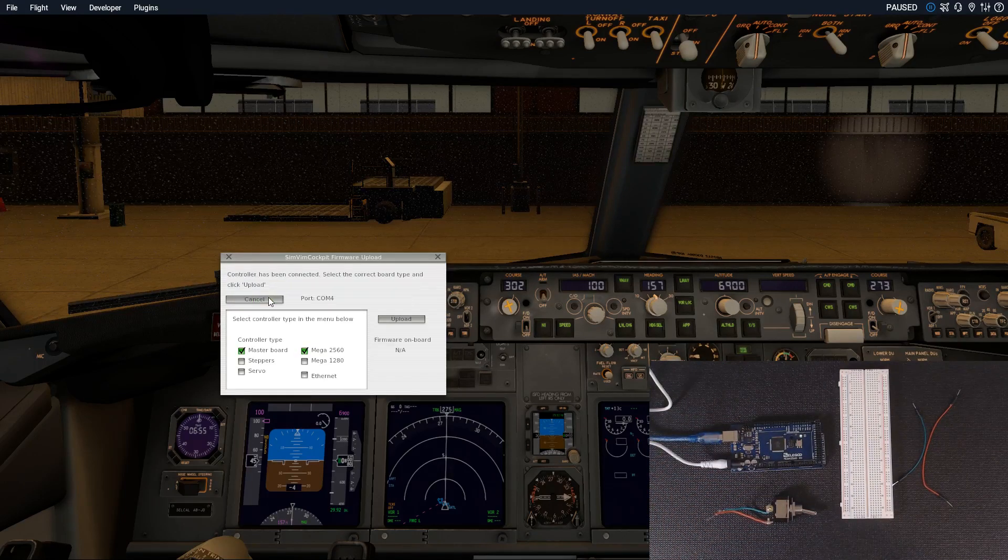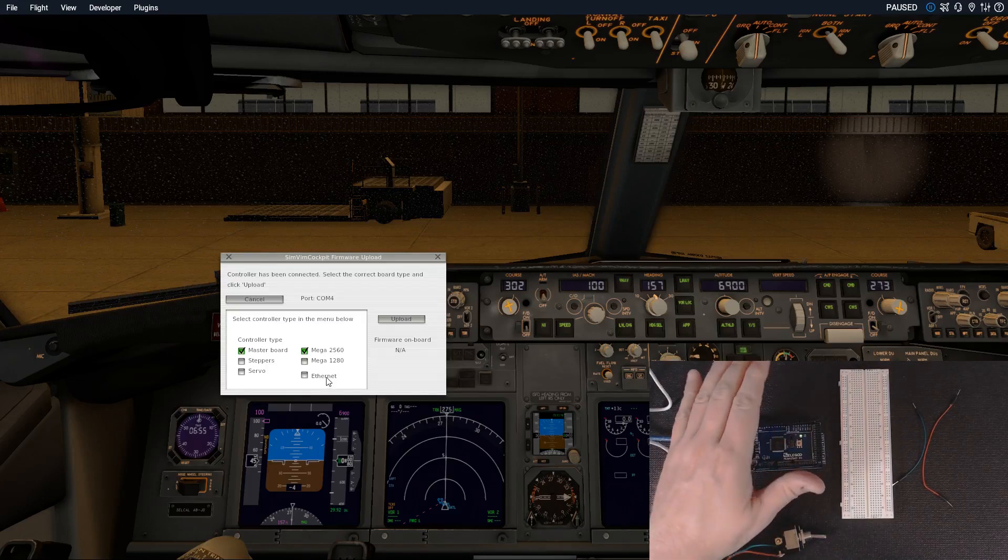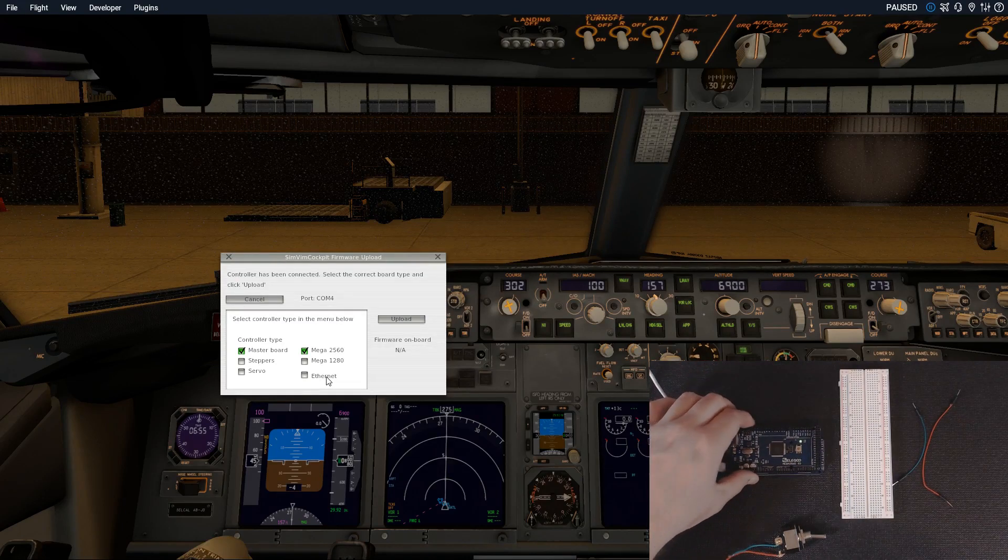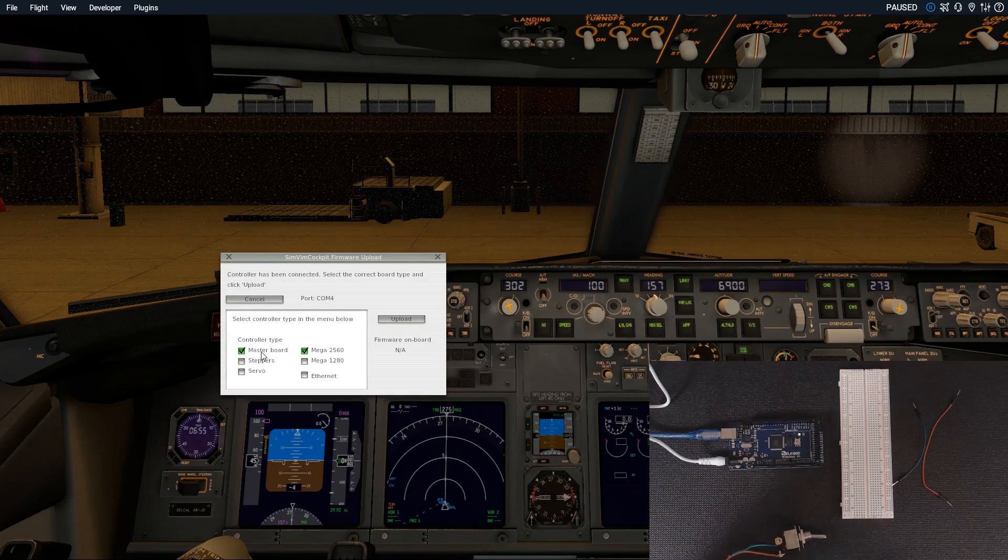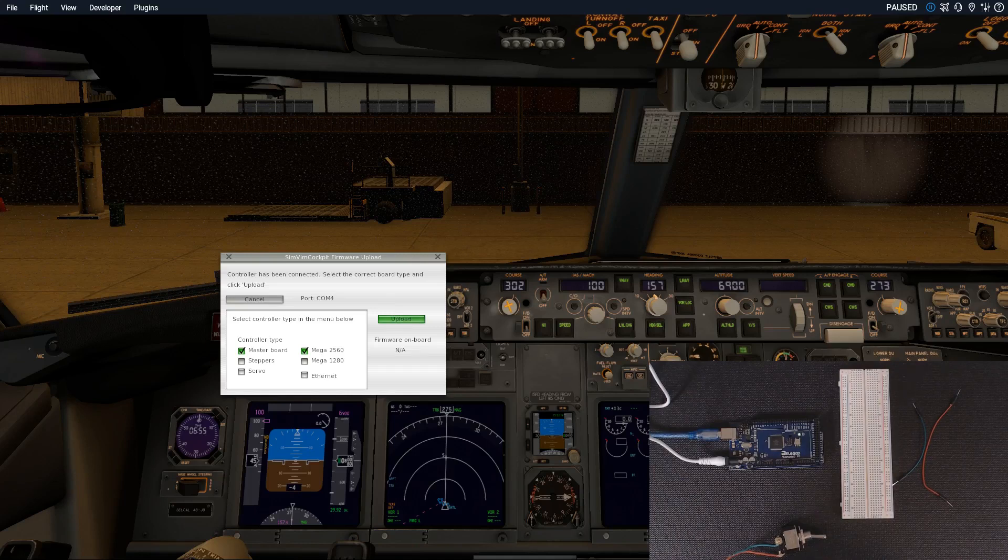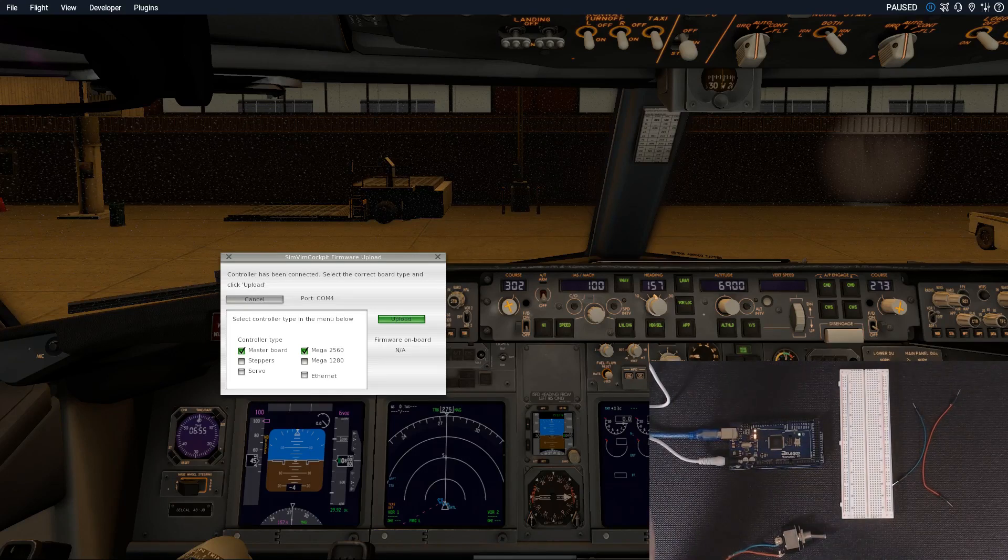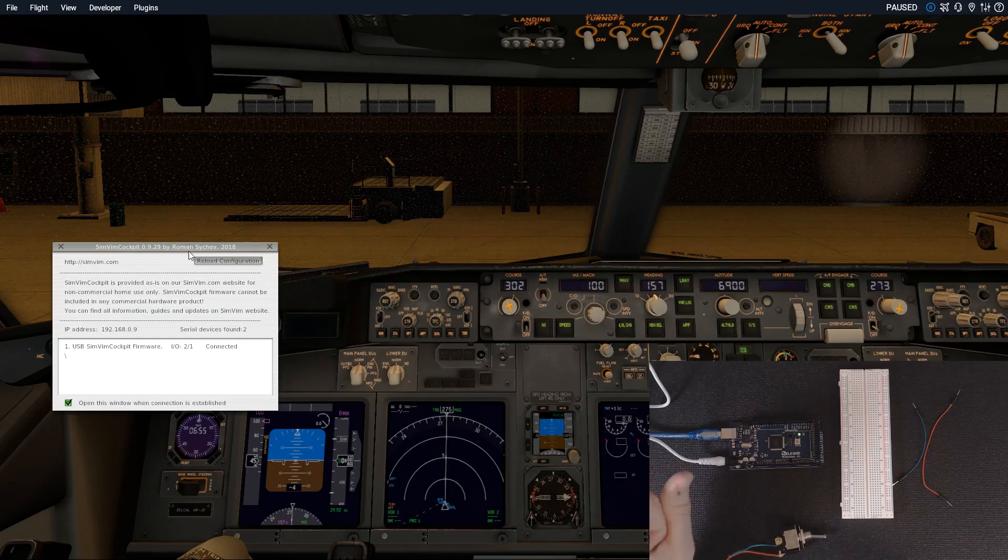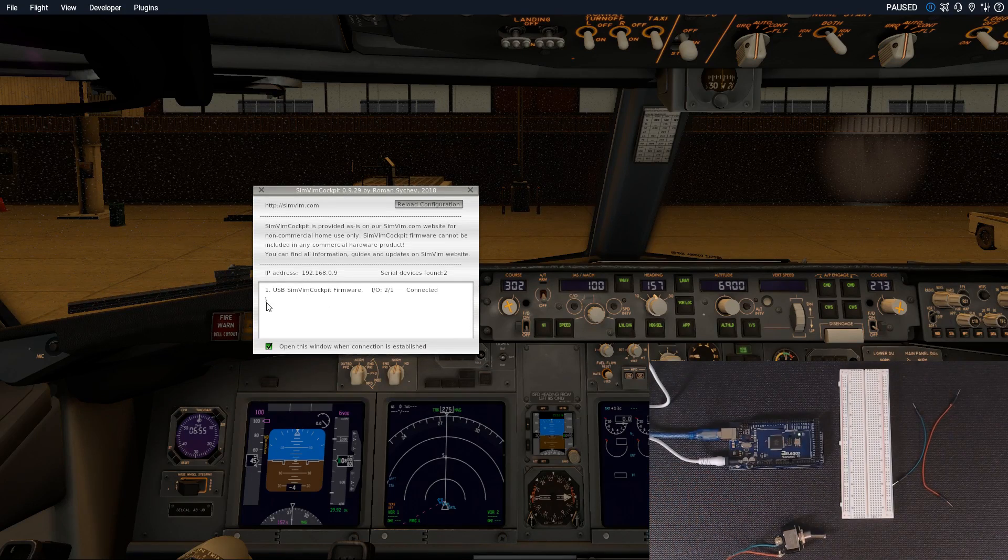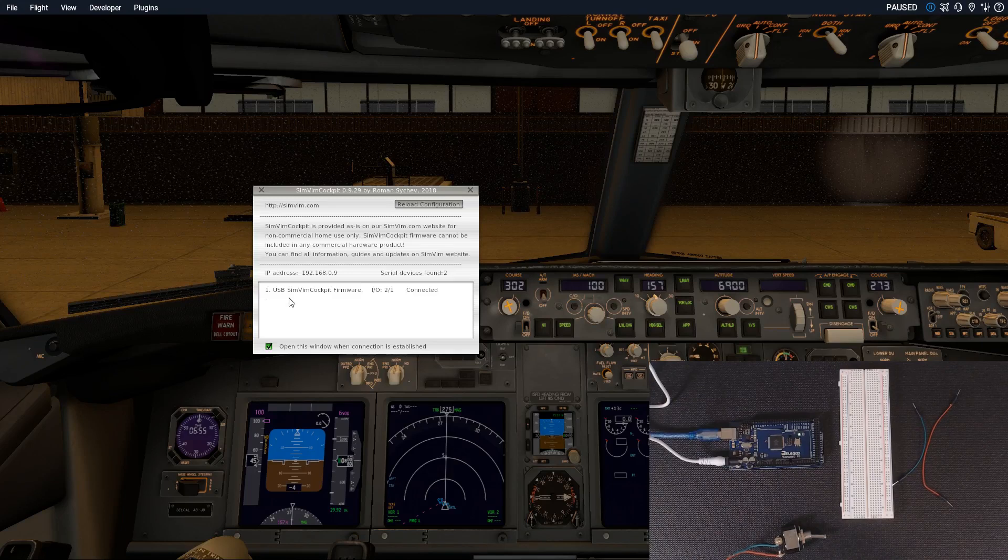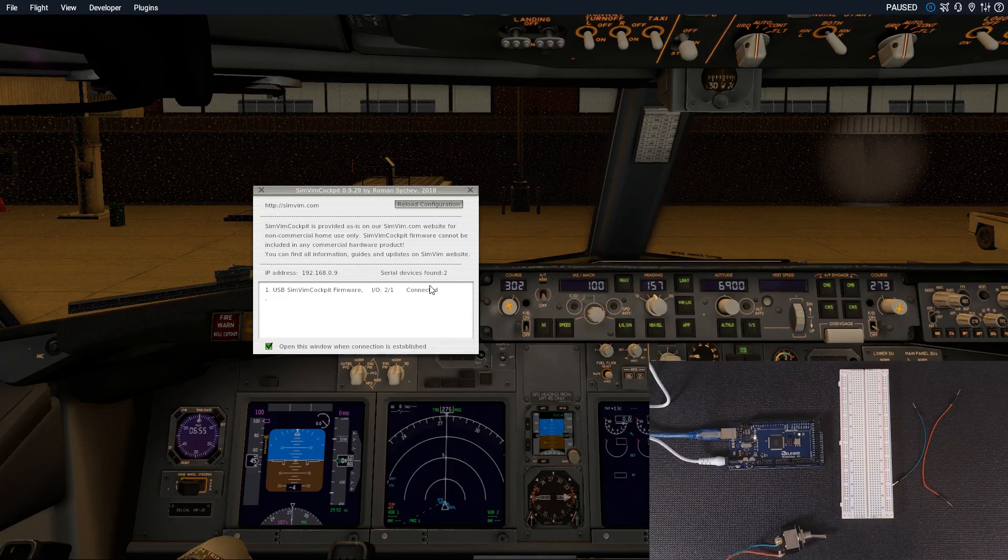Back on the computer, we're gonna go to detect port. I am not using an Ethernet card. I've got a master board, a Mega 2560, and that's on port COM 4. We're gonna upload the firmware. Firmware's been uploaded. It did find our USB SimVim cockpit firmware device.